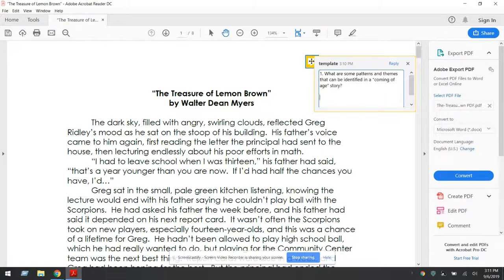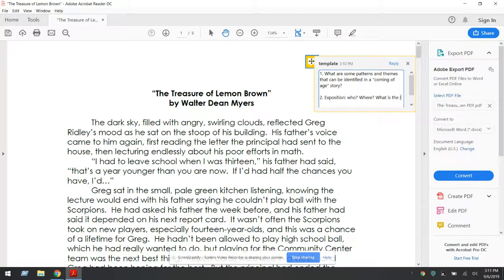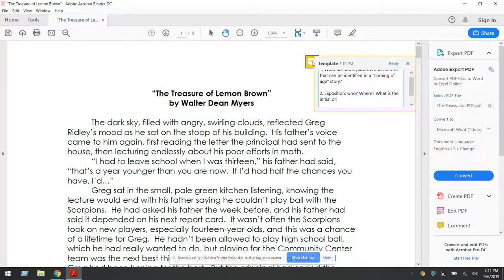The first thing I'm going to have you look for is the very first two paragraphs. While you're listening and reading, I want you to think about the exposition. The exposition is who is this story about, where is it taking place, and what is the initial or first conflict? Go ahead, listen to the first two paragraphs of this story, and think about the pattern that might be starting to come up in a coming-of-age story.